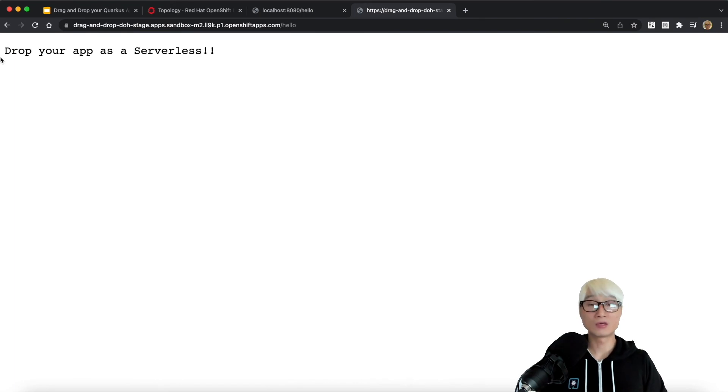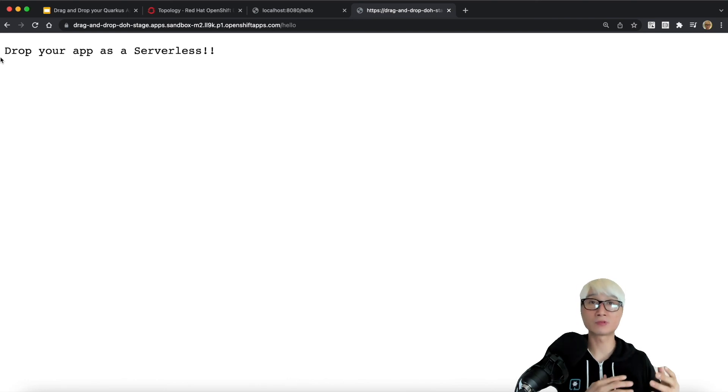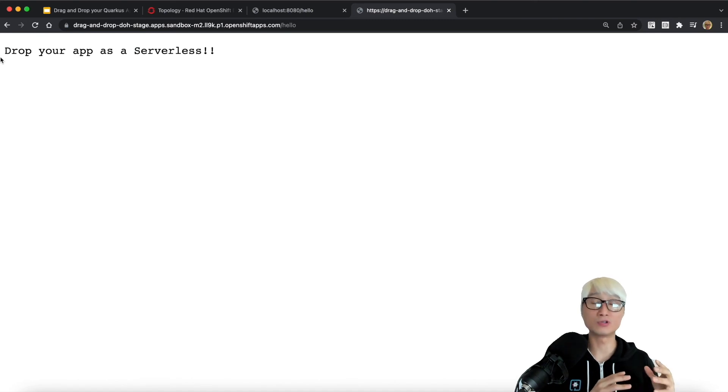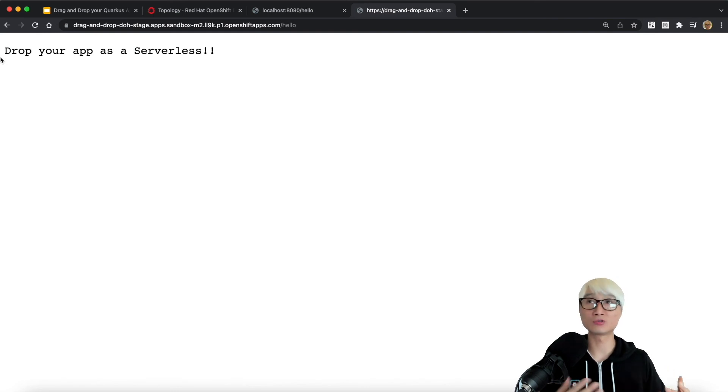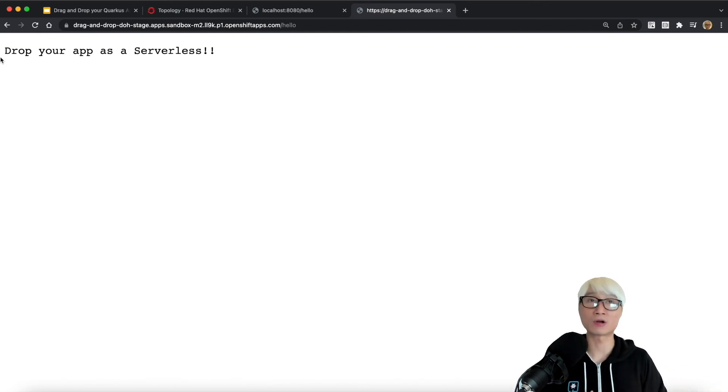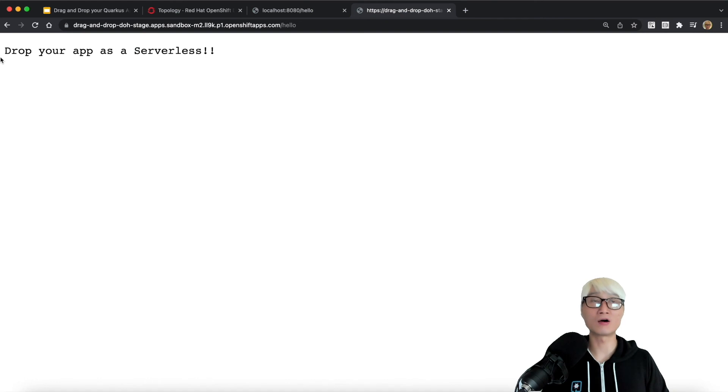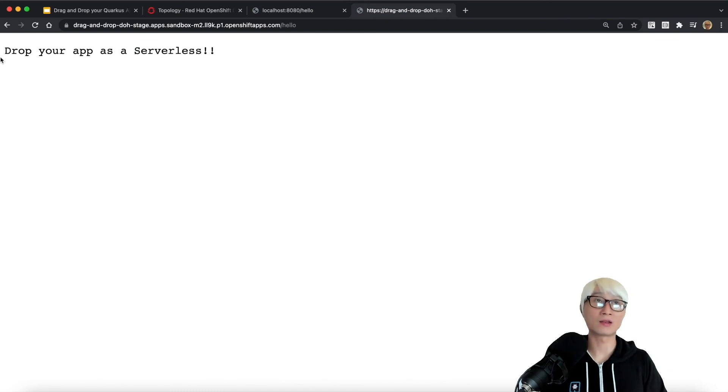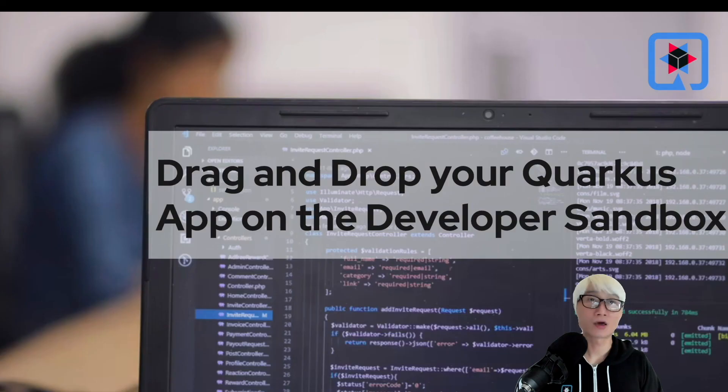It's just a quick summary. As a developer, you develop a Quarkus application as a Java application, then package the application to create your UberJar. You don't need to use any tools or extensions to deploy the application to serverless or even traditional microservices on Kubernetes. Just drag and drop your UberJar onto the OpenShift web console developer UI. You can use Developer Sandbox to make it happen, and you can deploy a Quarkus application in two minutes as a serverless. Thank you for watching. Have a good rest of the day.